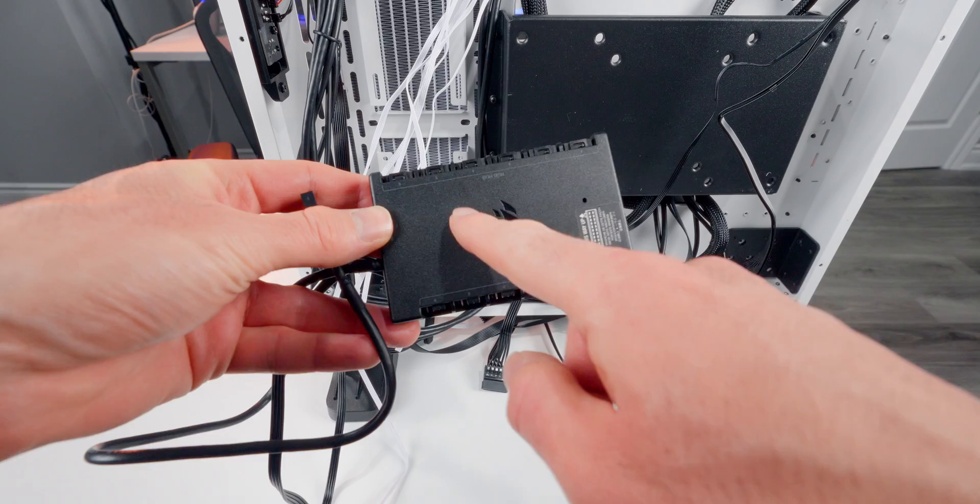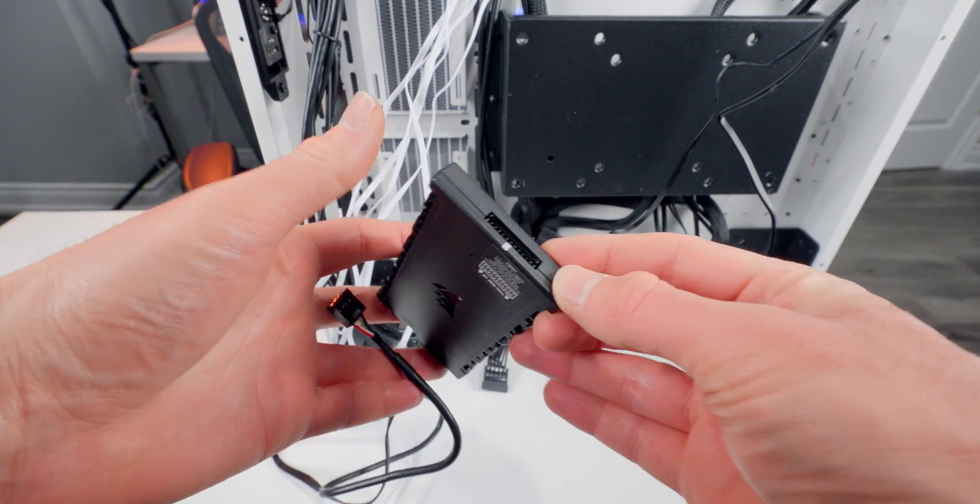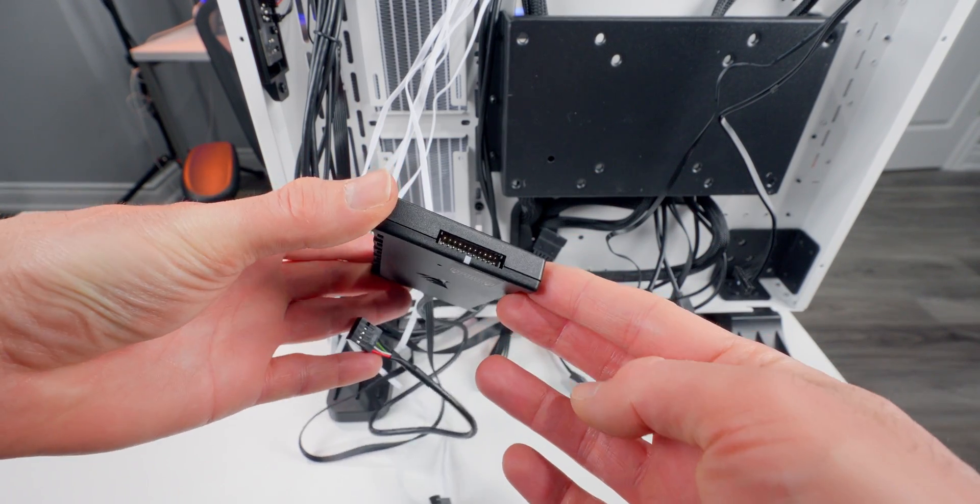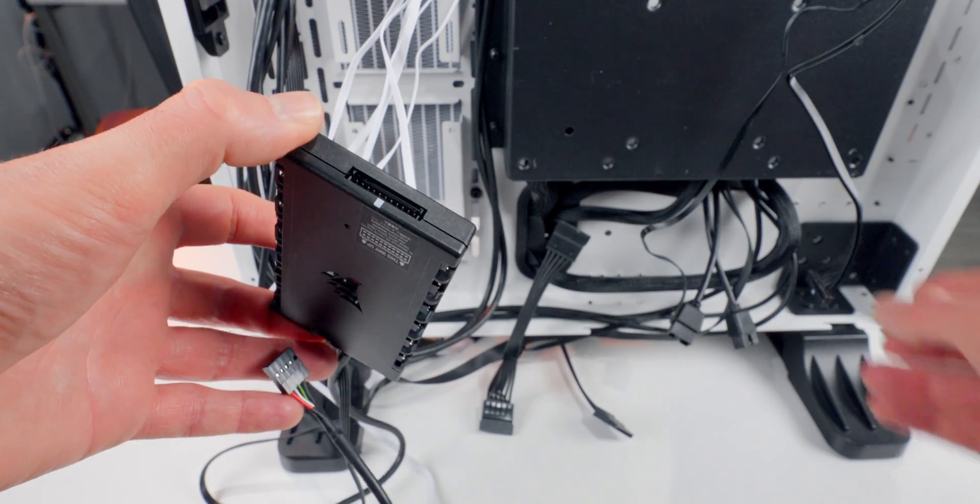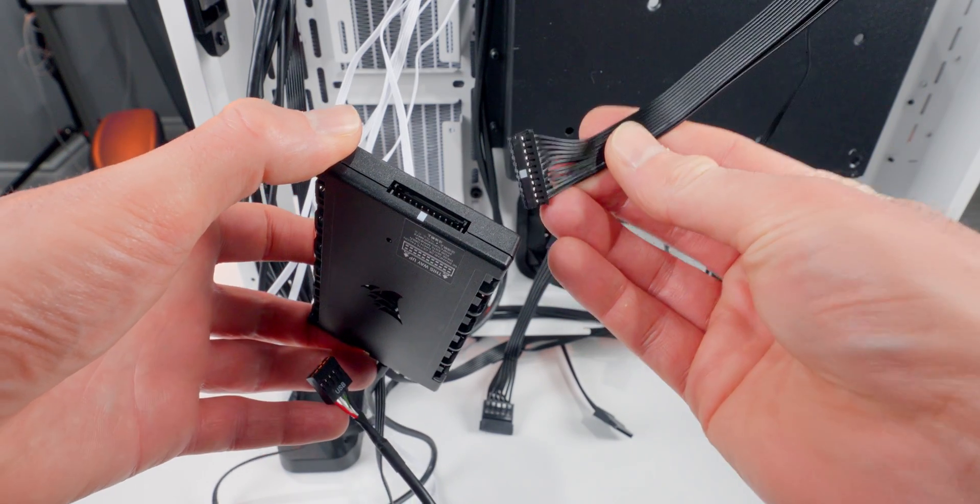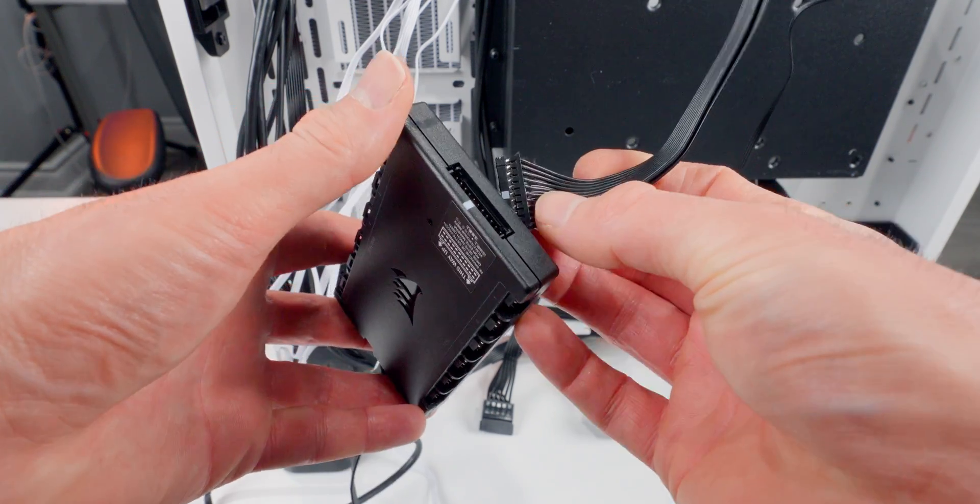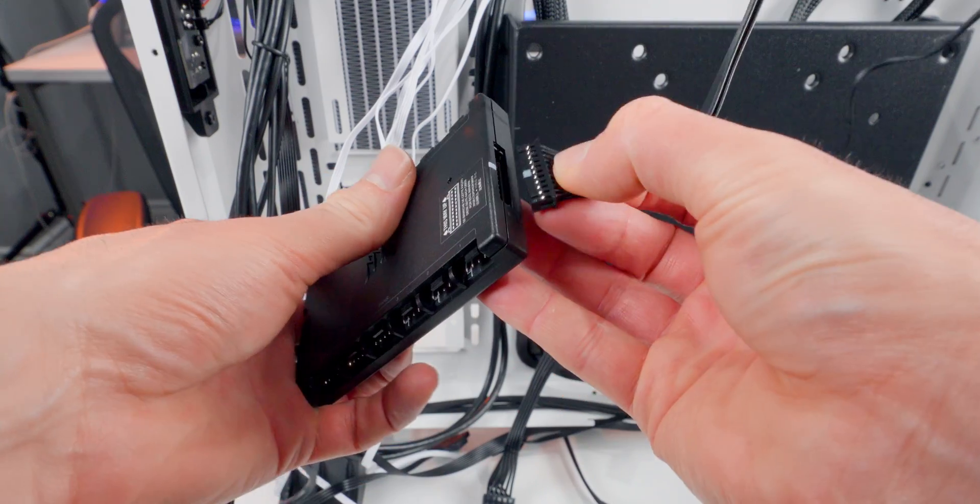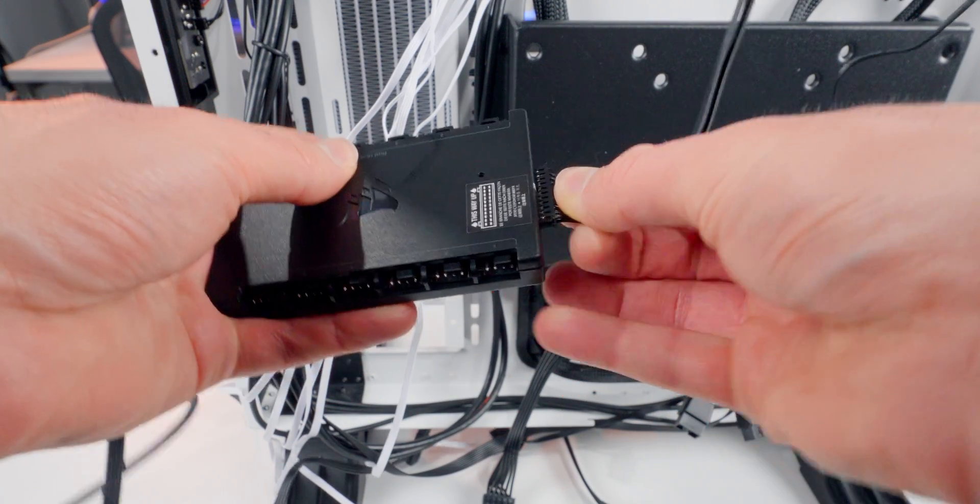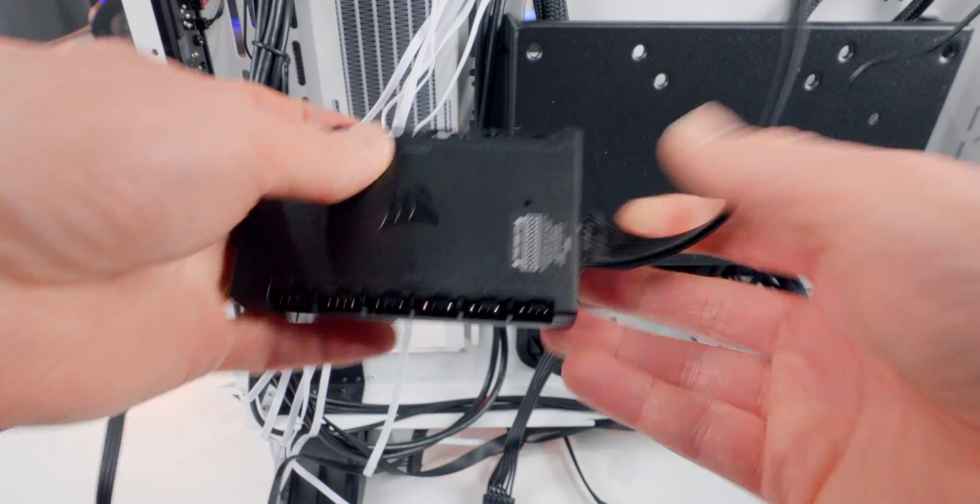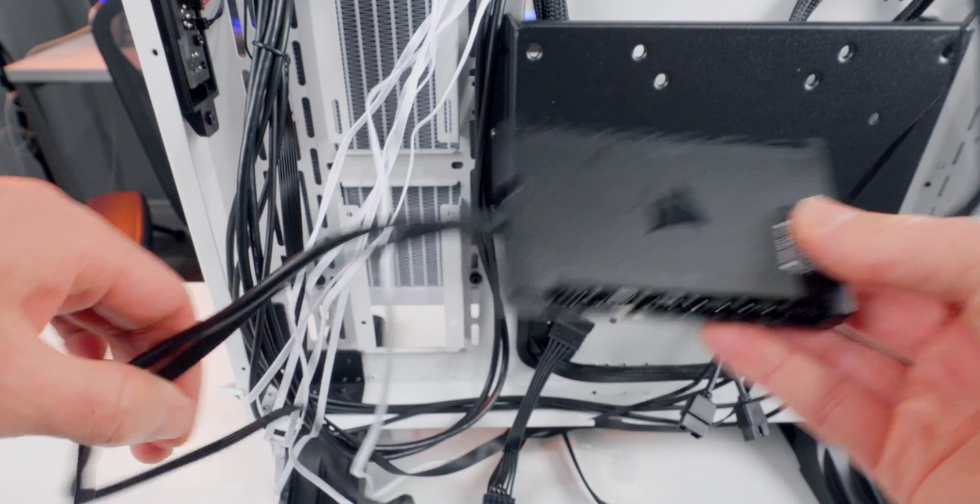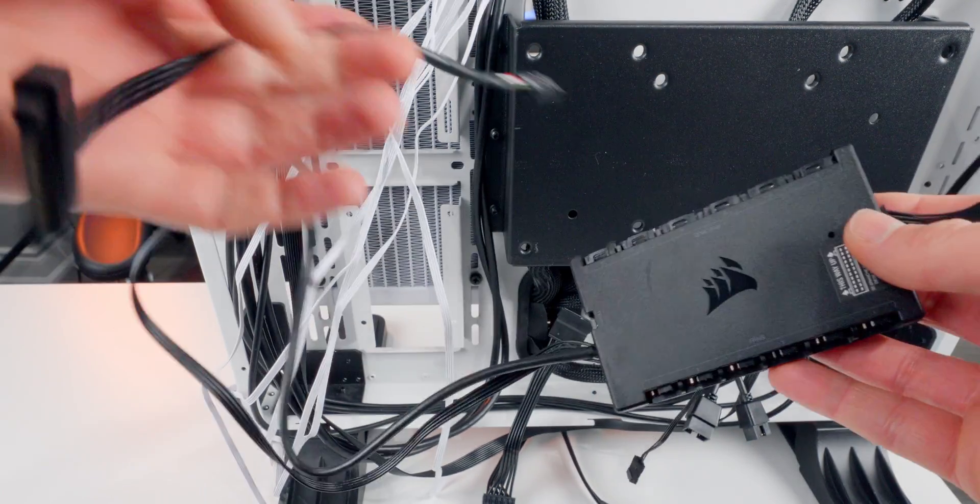Alright, so now we're back behind the case. This is the commander core hub. It's the last thing we need to get set up before we turn the system on. So the first thing is this end down here. This is where we have to connect the connector from the water block. Notice there's a little white line there and also on the connector cable. That shows you the orientation. So all we really need to do is line those up and press it in and we're good to go.